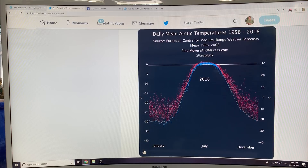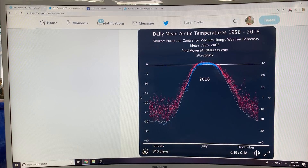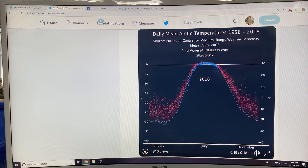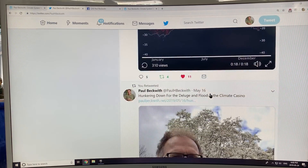The jet streams will reconfigure to be centered more over Greenland. Greenland melt will take off. It's going to be very difficult to grow enough food to feed the exponentially growing population. So we're in the soup here.